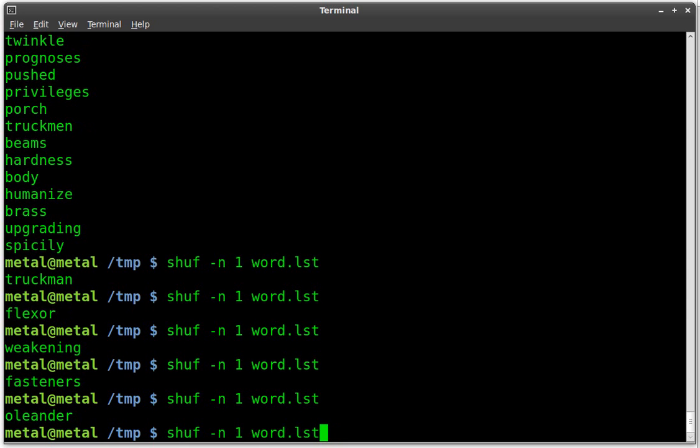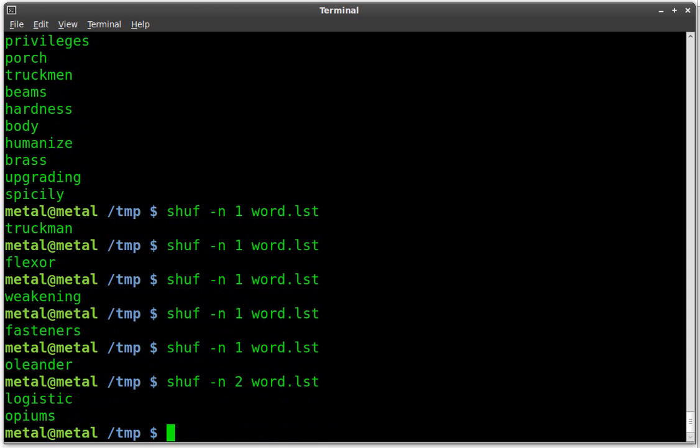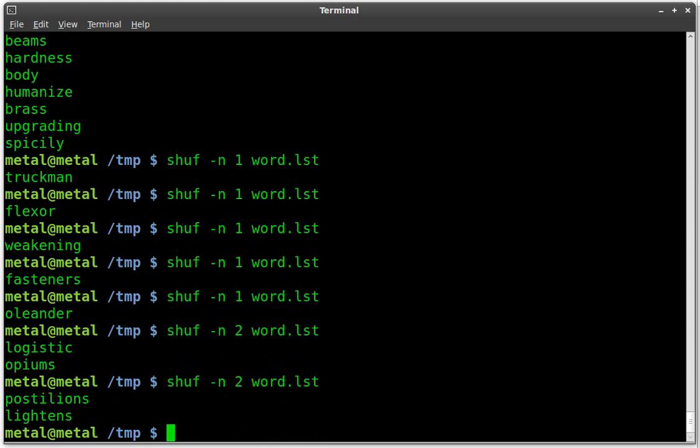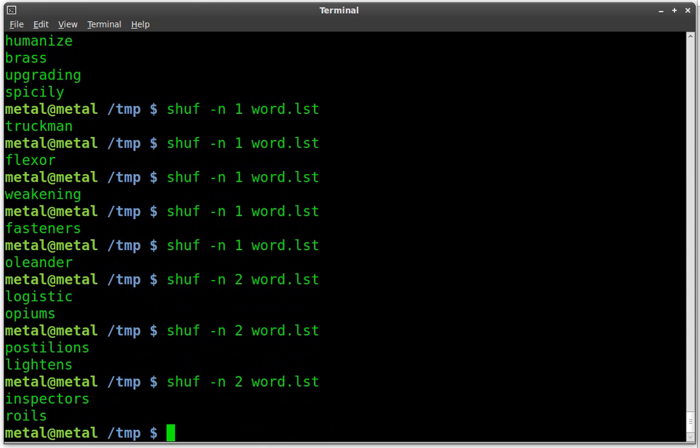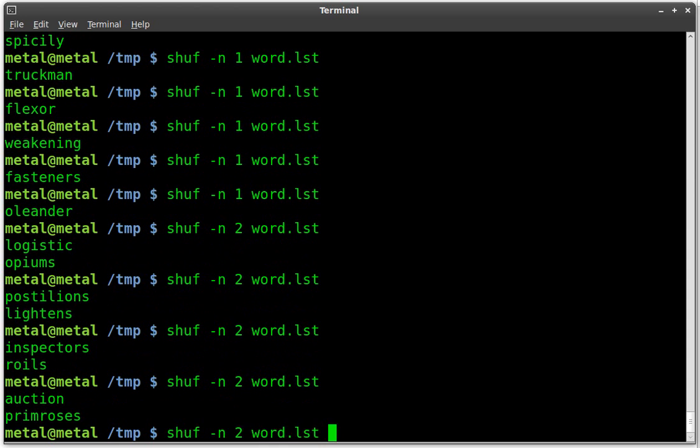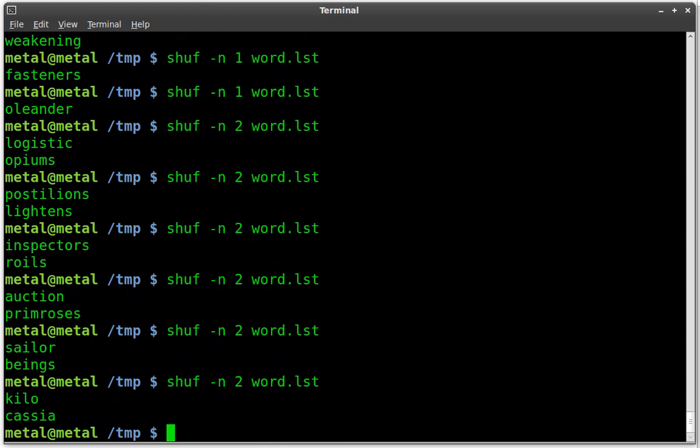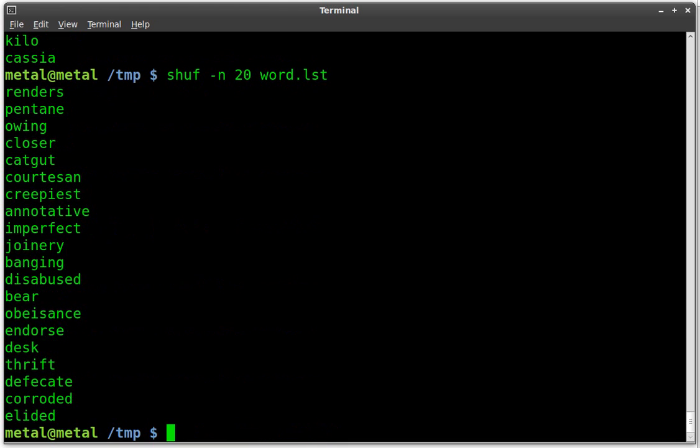We can also do two lines. And there you can see it's now grabbing two random lines from that file. And we can do 20 lines or however many lines we want.